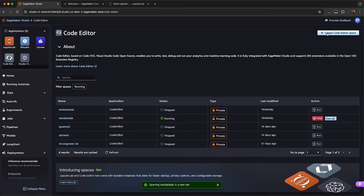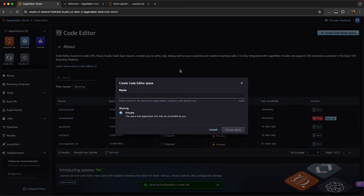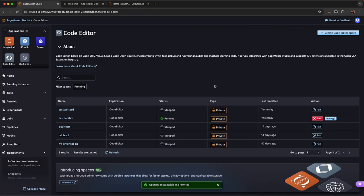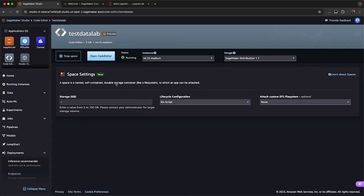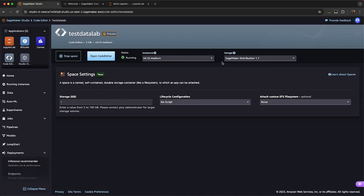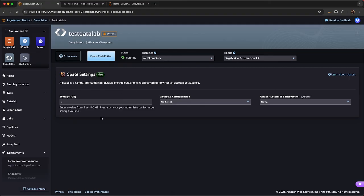You'll see here, if I go to create a new Code Editor space or I want to adapt one, it's the exact same as JupyterLab. So I can select the instance type. In this case, I can't change it because my instance type is running. But if I were to stop this, the data would persist and I can easily change my instance type. You also have your images, your custom EFS, your lifecycle configurations, and your storage.